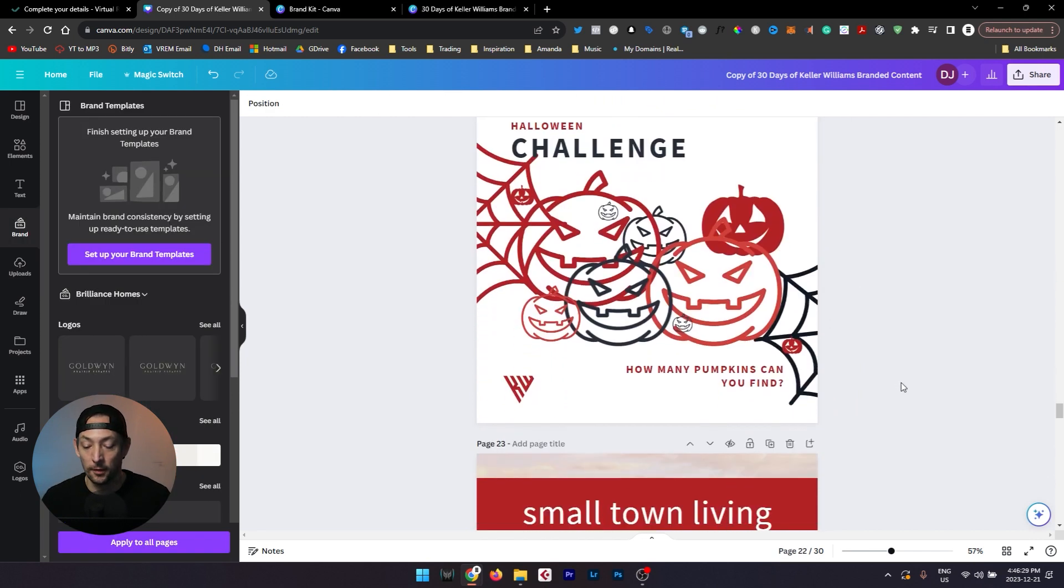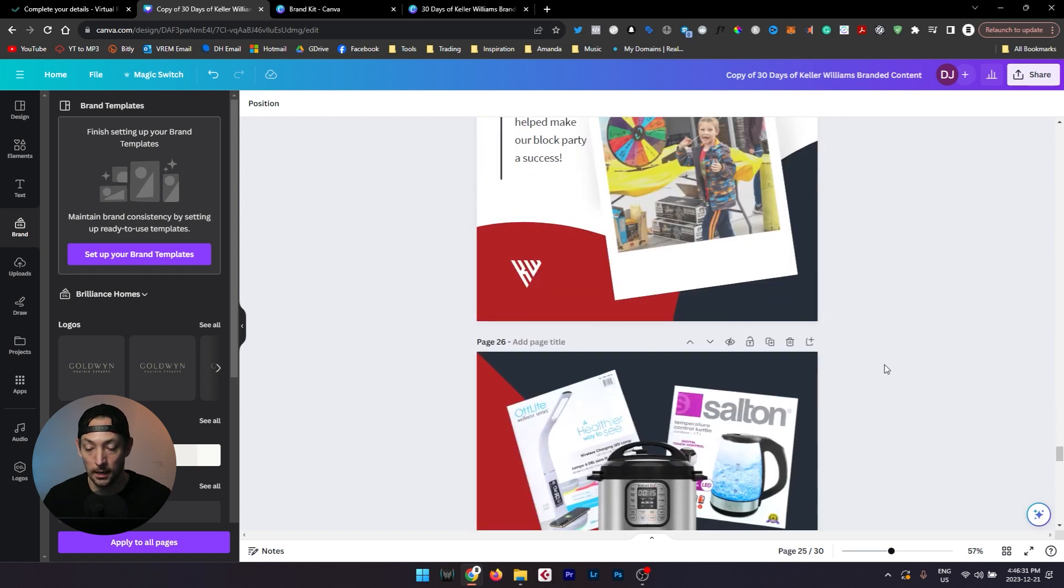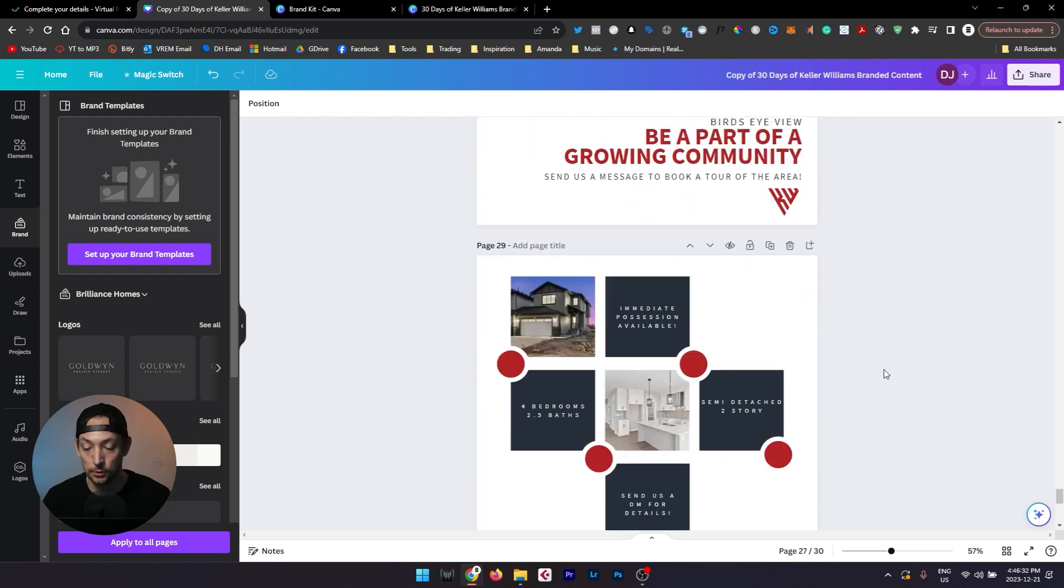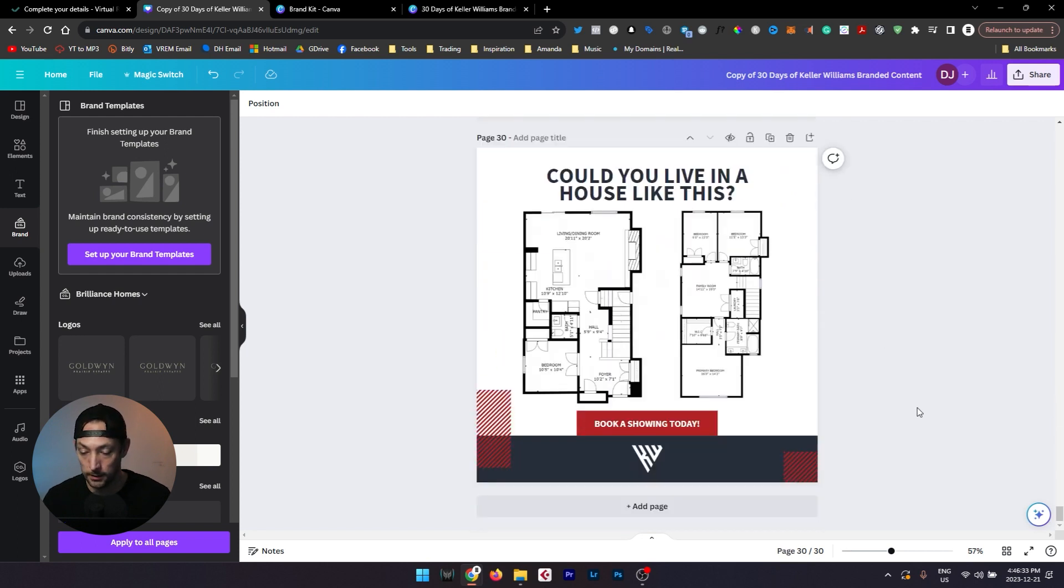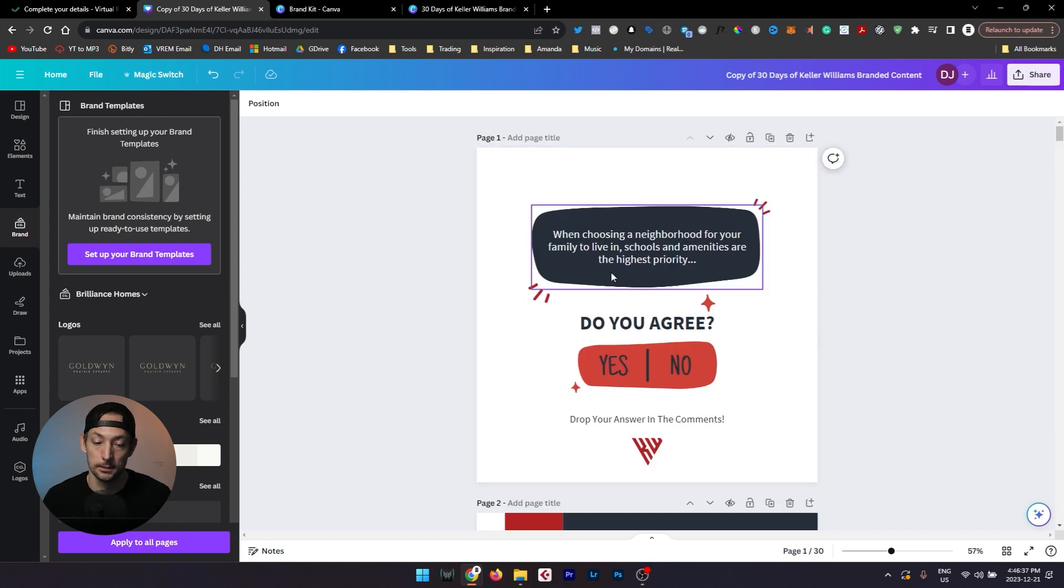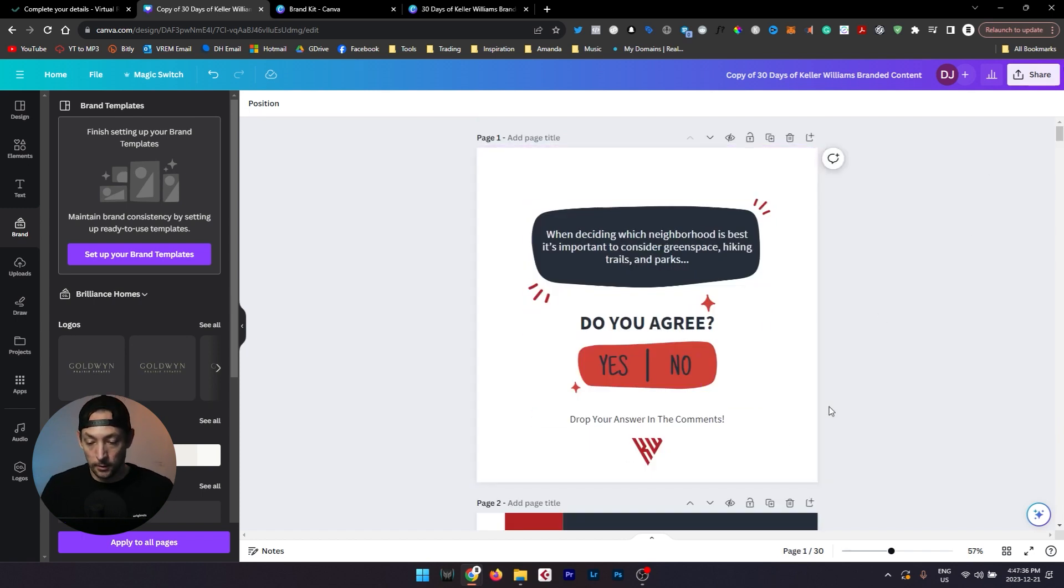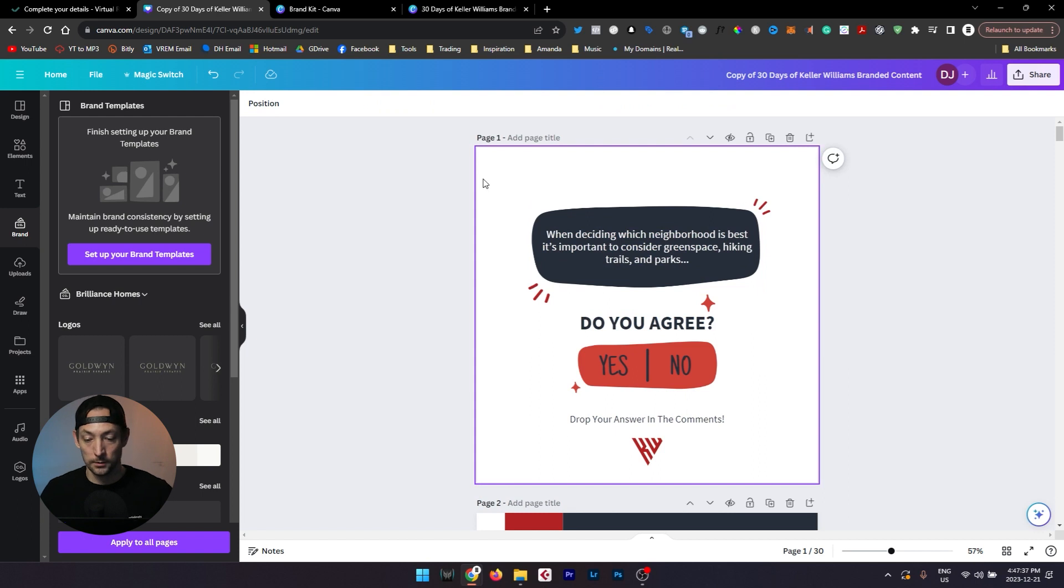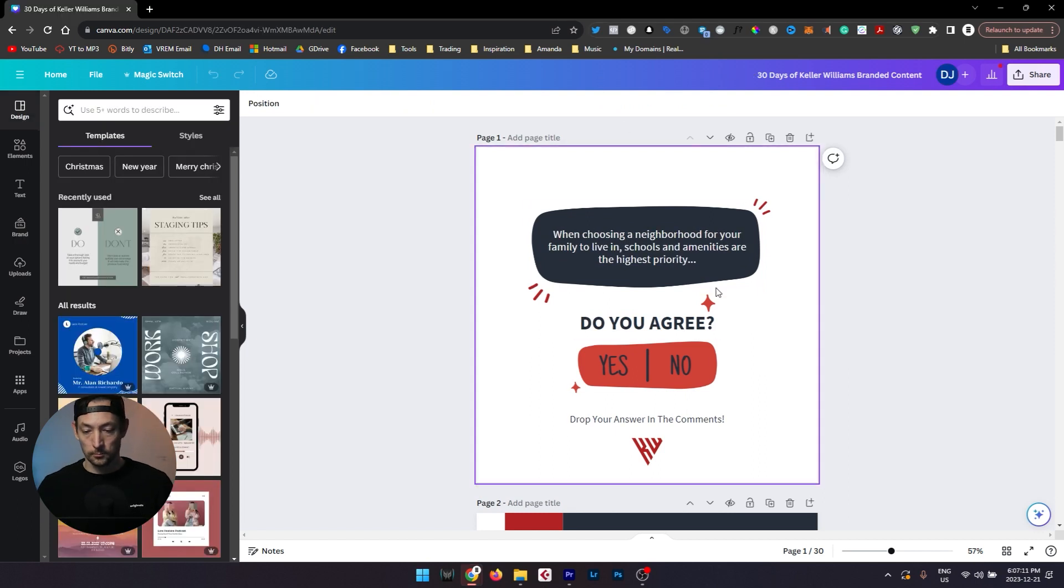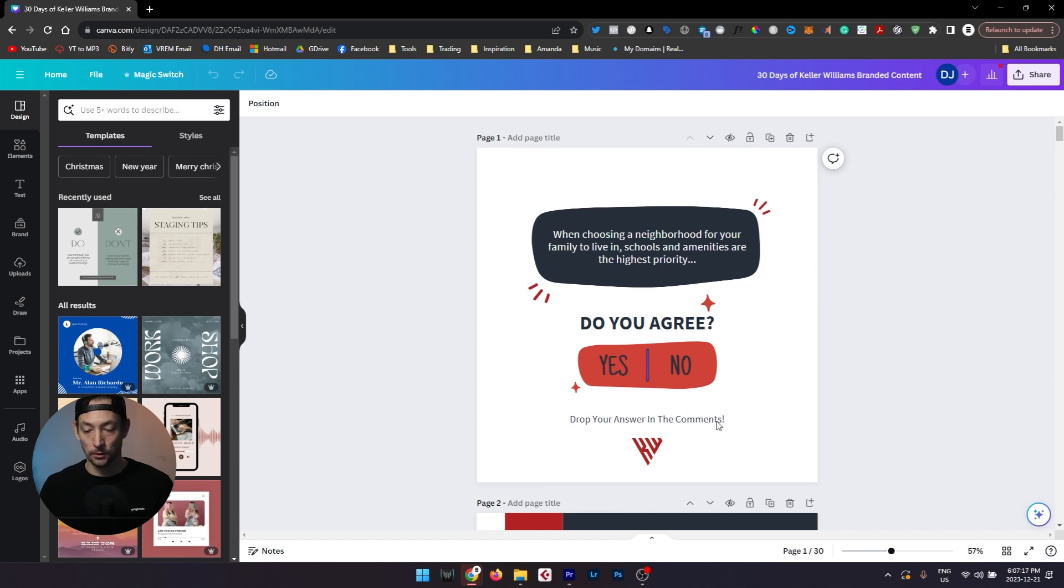Now you have 30 days worth of content styles here to choose from already, which means that every month all you need to do is come back to this same template, change a few things around, and now you have a brand new post. Now once you've completed editing your templates to suit your needs, to get them in a usable format...